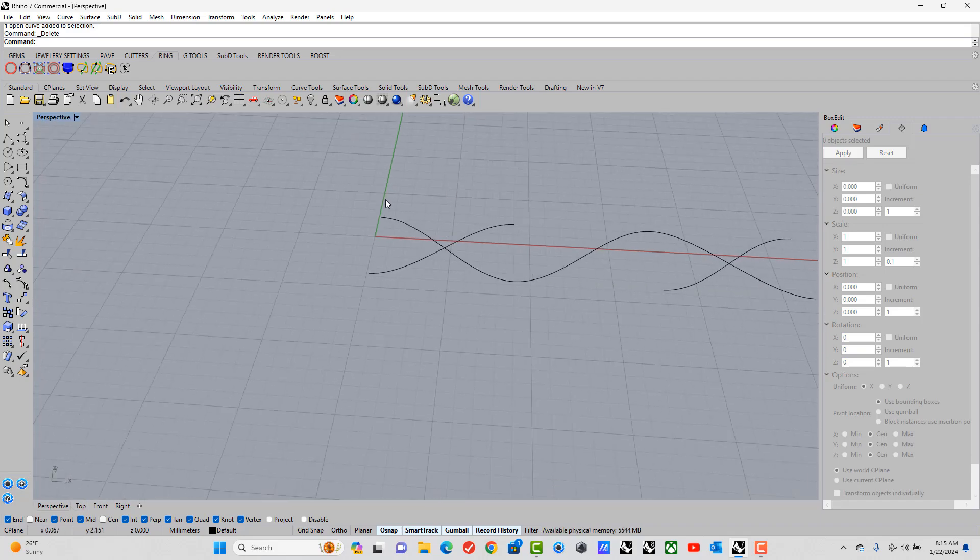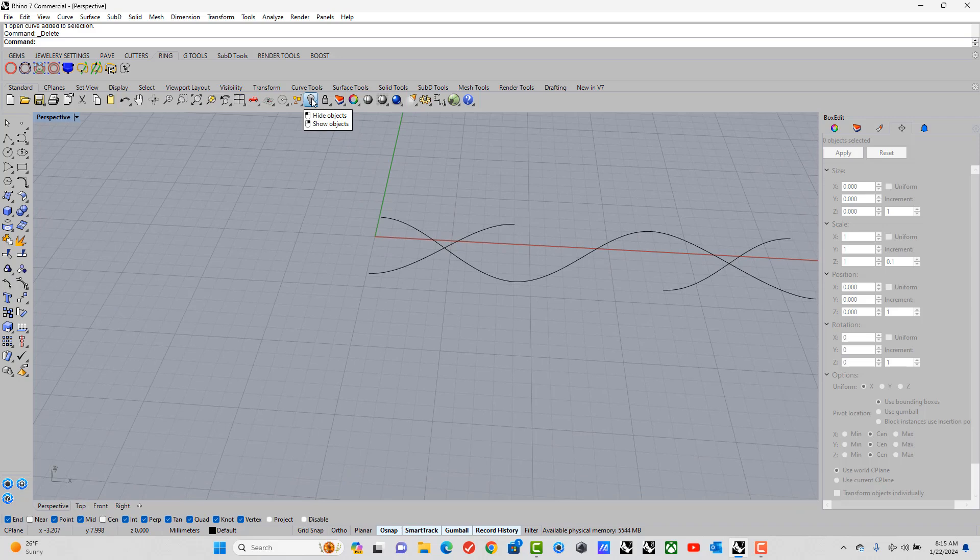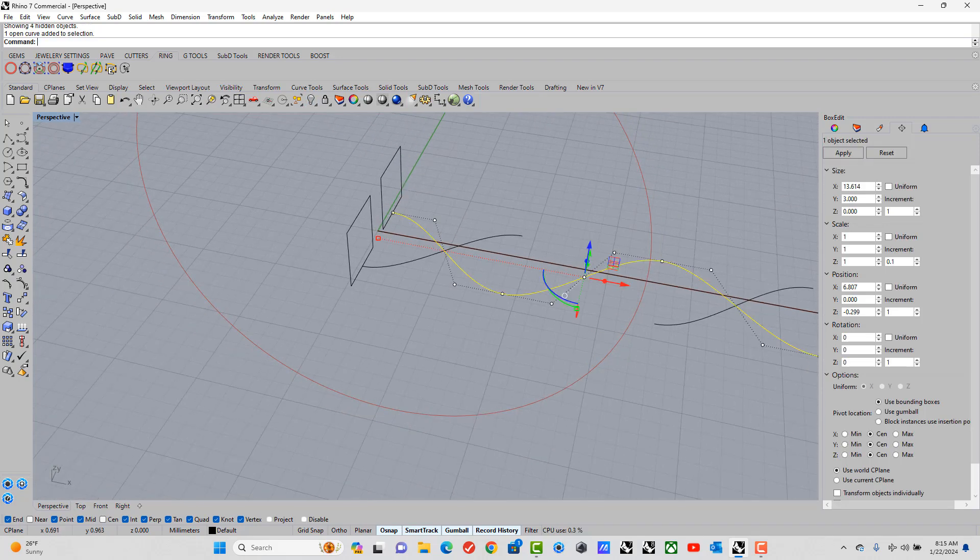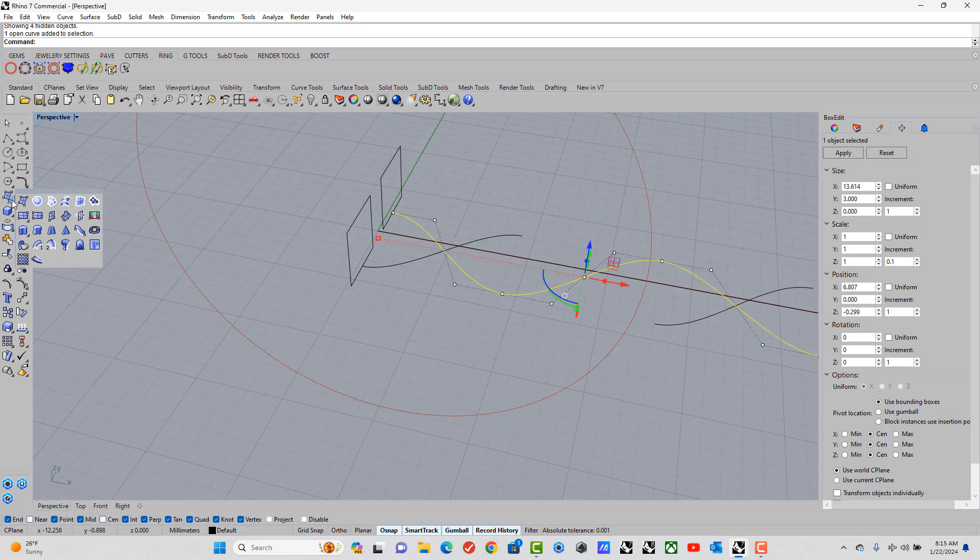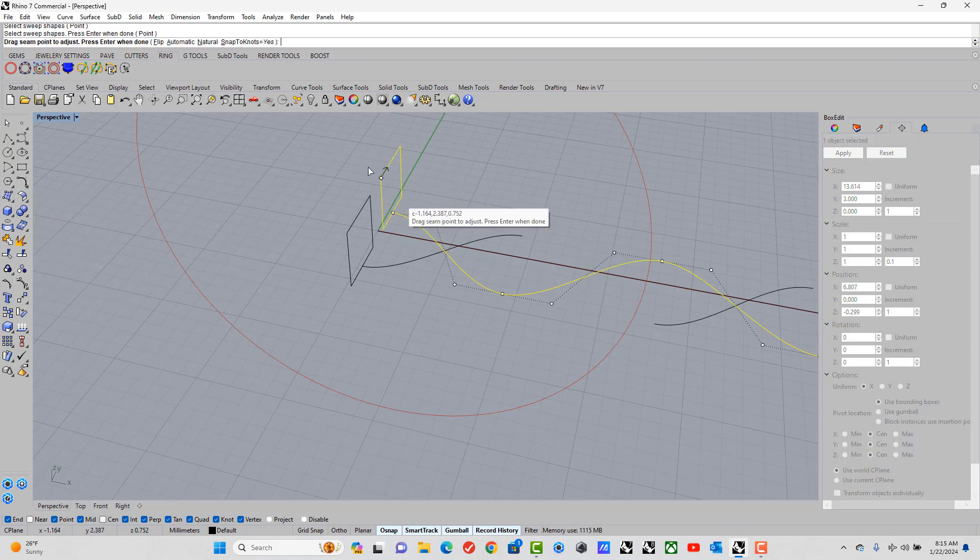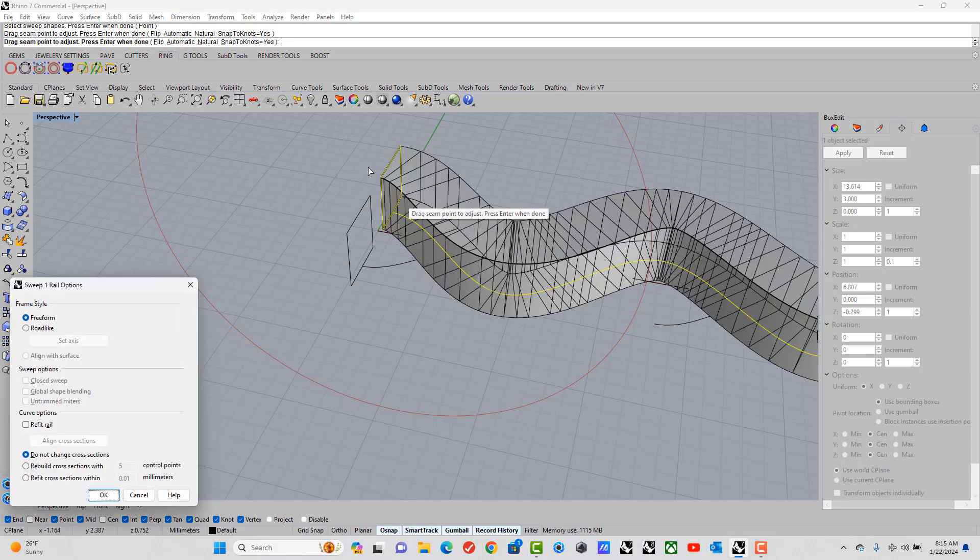So now let's bring back everything. I show all. And I'm ready to do sweep one. So let's go over to sweep one. Select the box. Enter. Enter again.